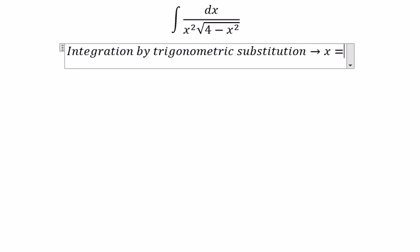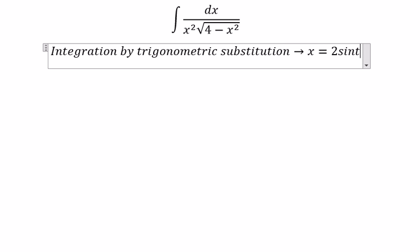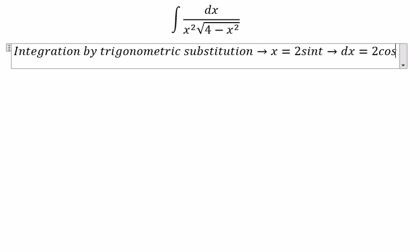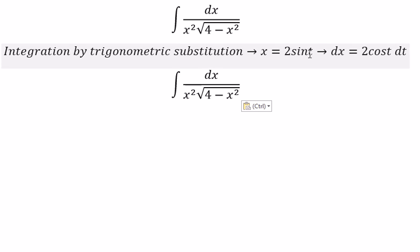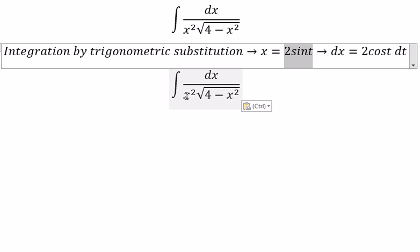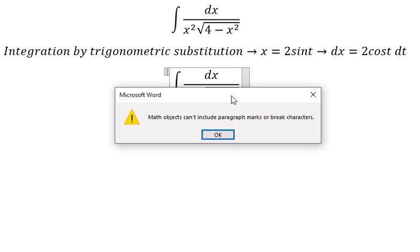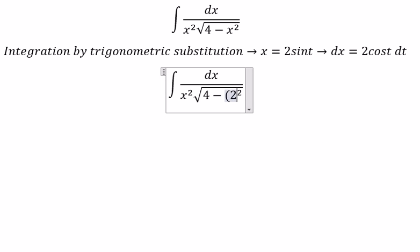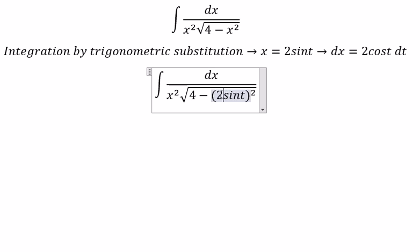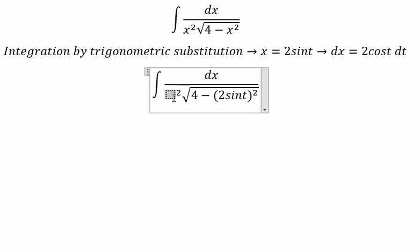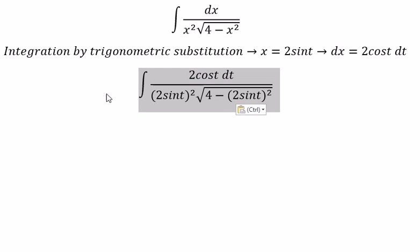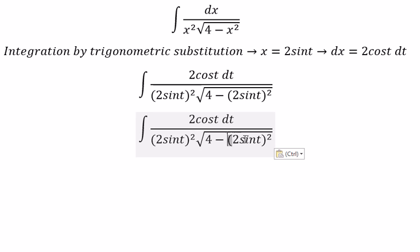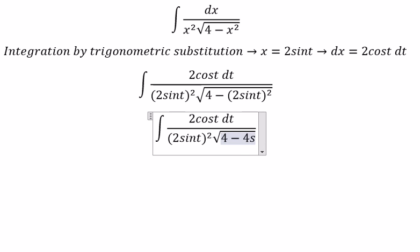We put x equal to 2cos(t), so dx equals negative 2sin(t) dt. We substitute this in here and this one in here. For x, we substitute with 2cos(t). So you get 4cos²(t).